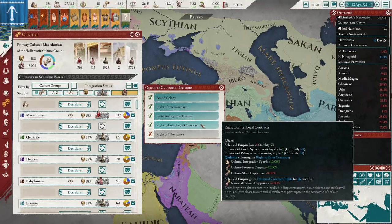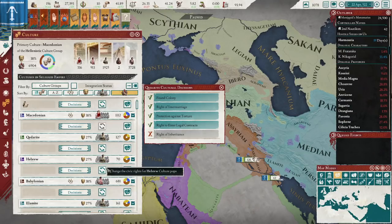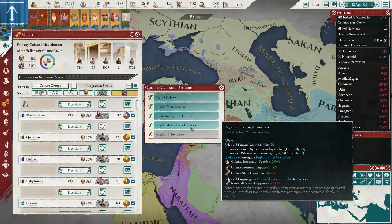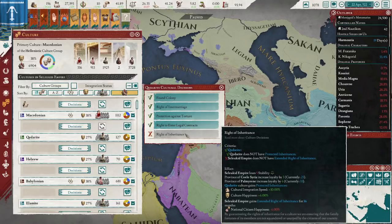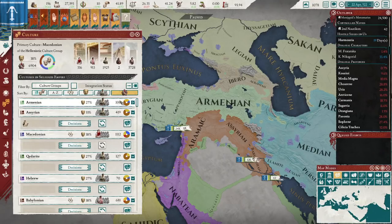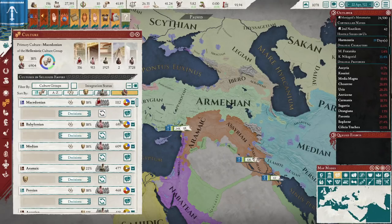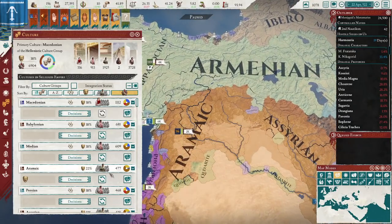Right to Enter Legal Contracts is interesting because you get integration and Freeman output but no happiness — in fact you get a negative slave penalty. I wouldn't do this one unless you're going to integrate them afterwards by changing their status to citizen or noble, because the slave happiness penalty isn't worth it. Then there's Right of Inheritance: happiness, integration speed, and some loyalty. Note that some of these numbers have been adjusted by patches, so be careful which patch you're on. The most recent patch adjusted this slightly. The penalty on this one is short-lived, so it's not massive.